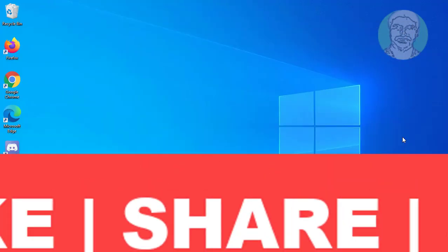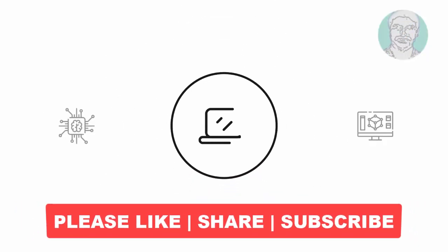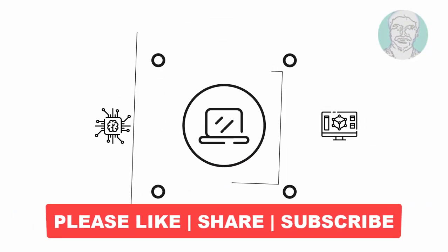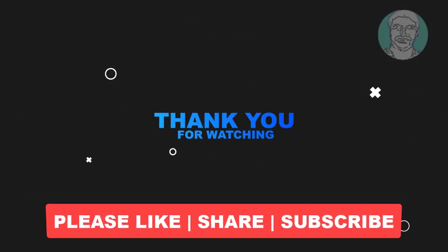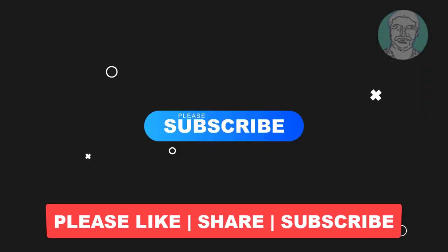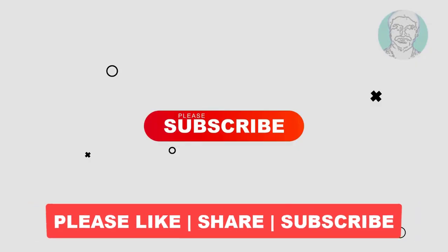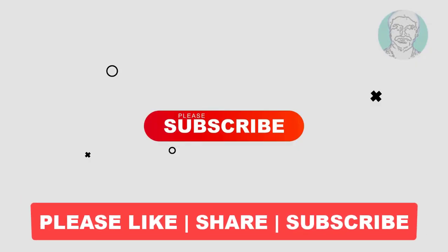I hope this video tutorial helps you. Please like, share and don't forget to subscribe to my channel. Thank you very much, see you next video.